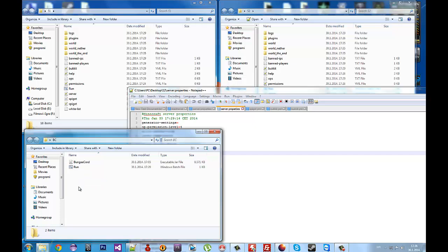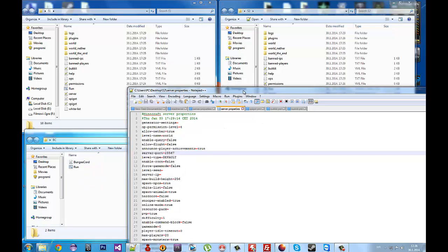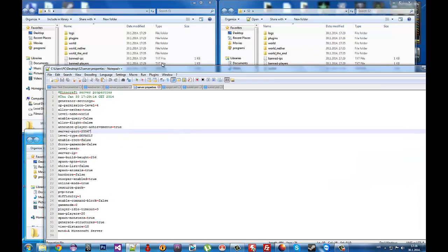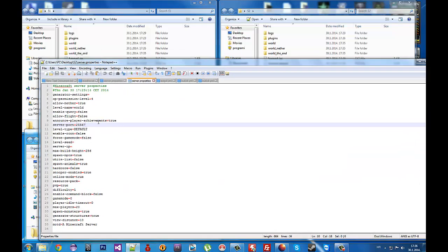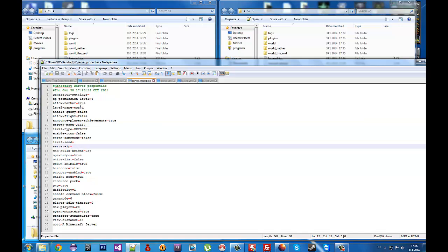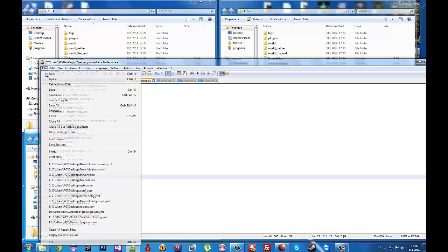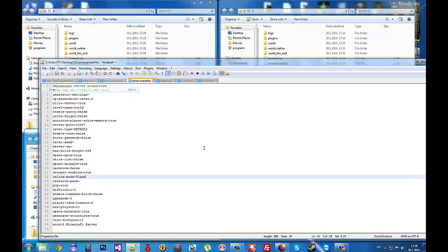In server.properties you must edit the port and change online mode to false on both servers. Save that, then go to the other server.